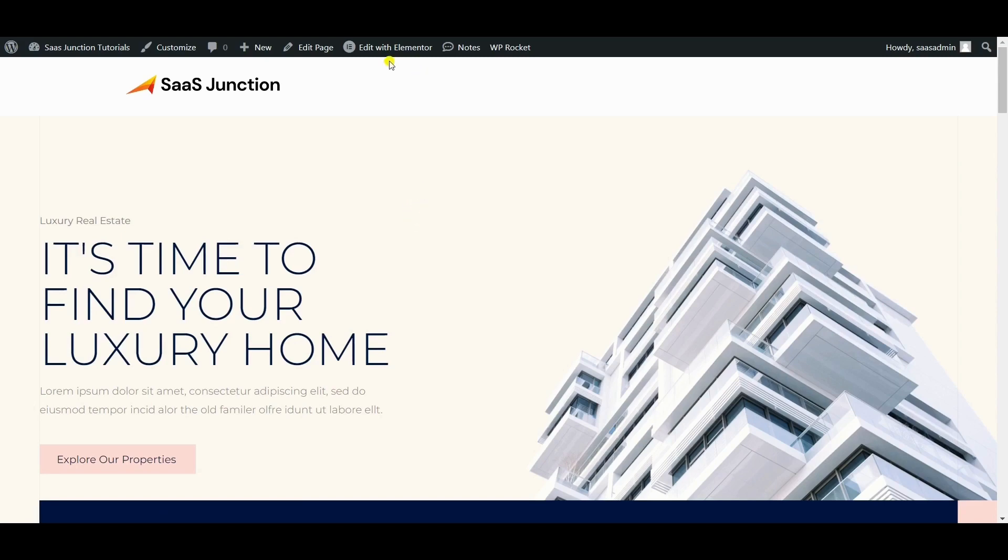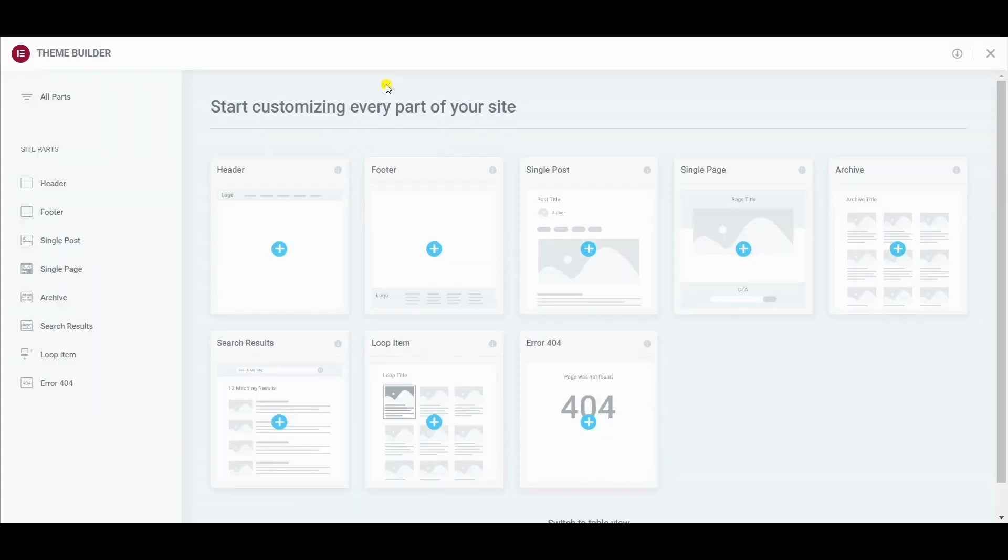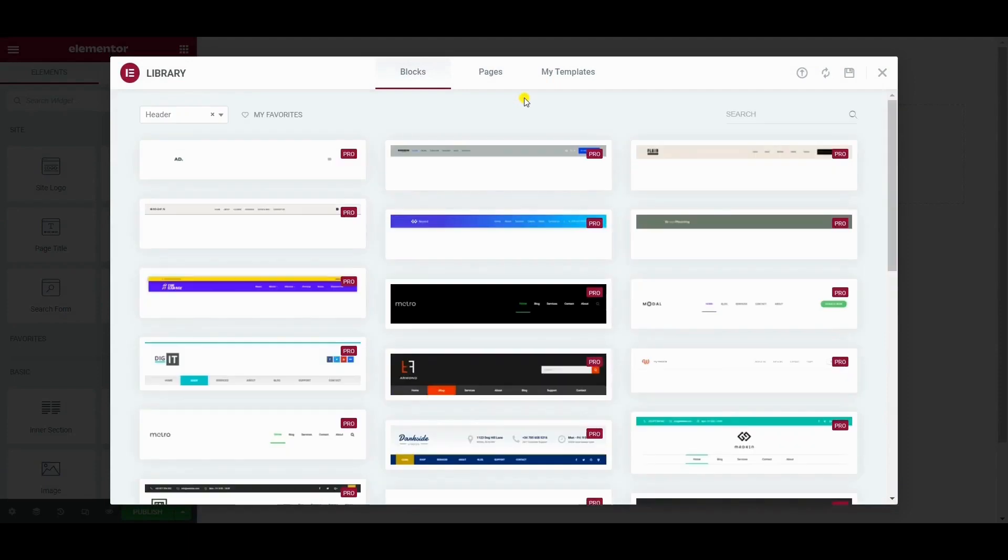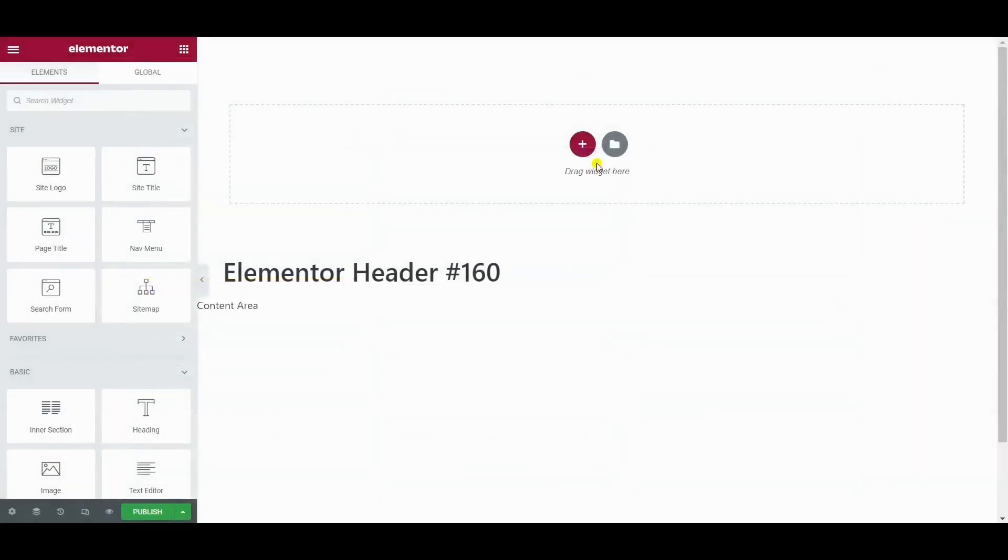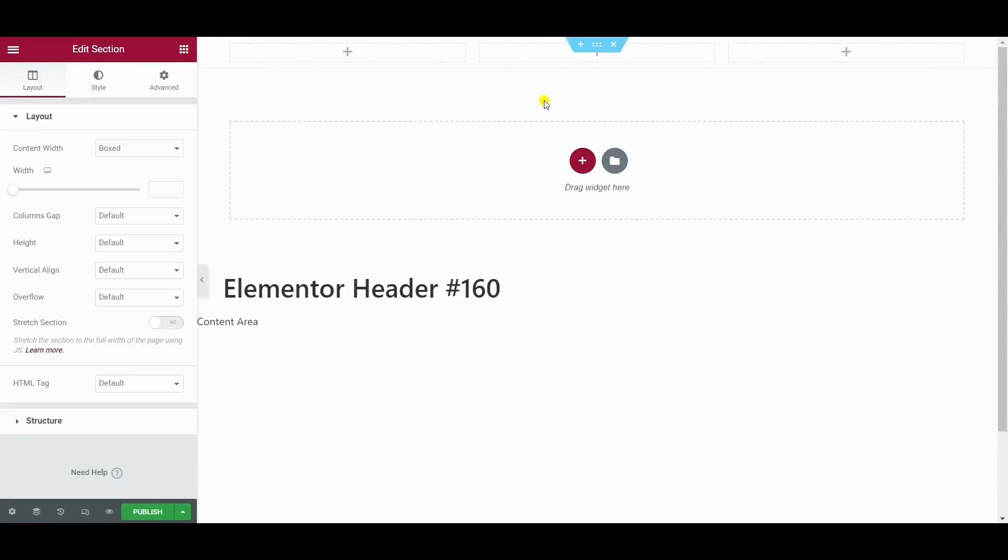So let's create a new header template. We will create the header from scratch with three columns.